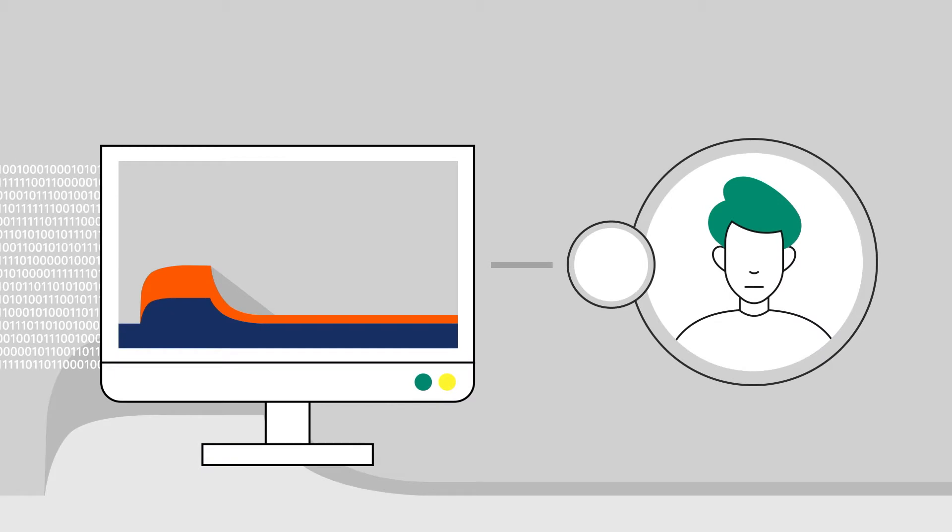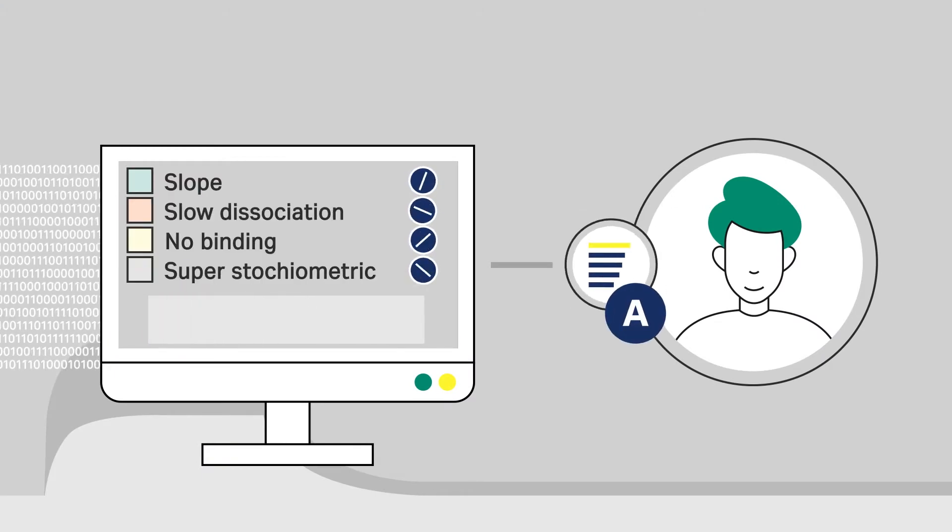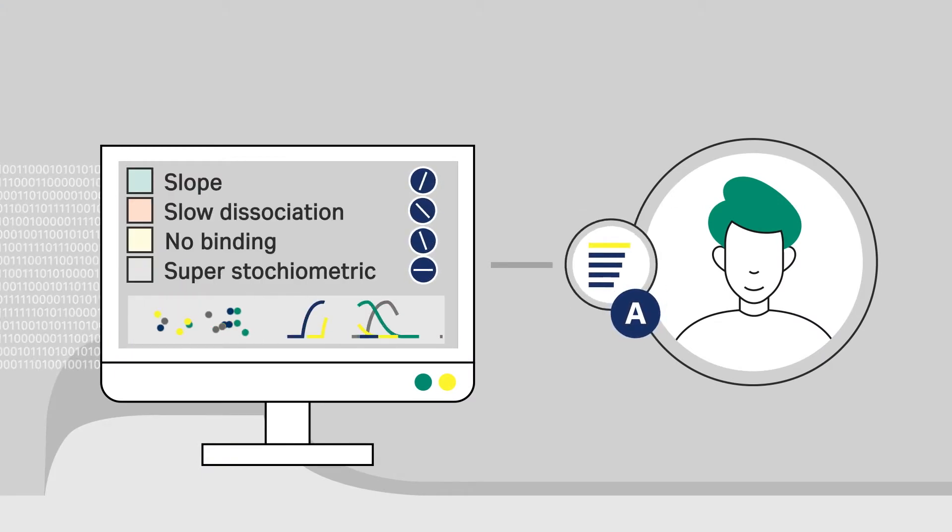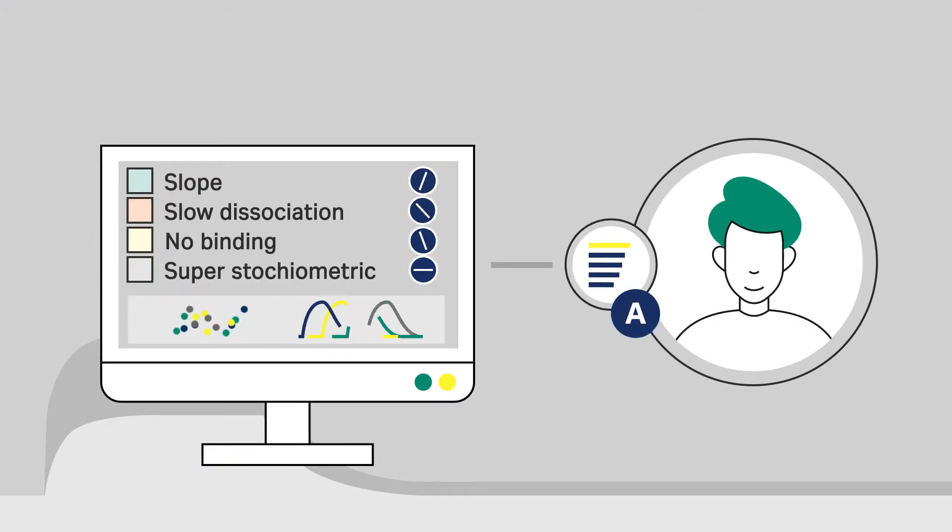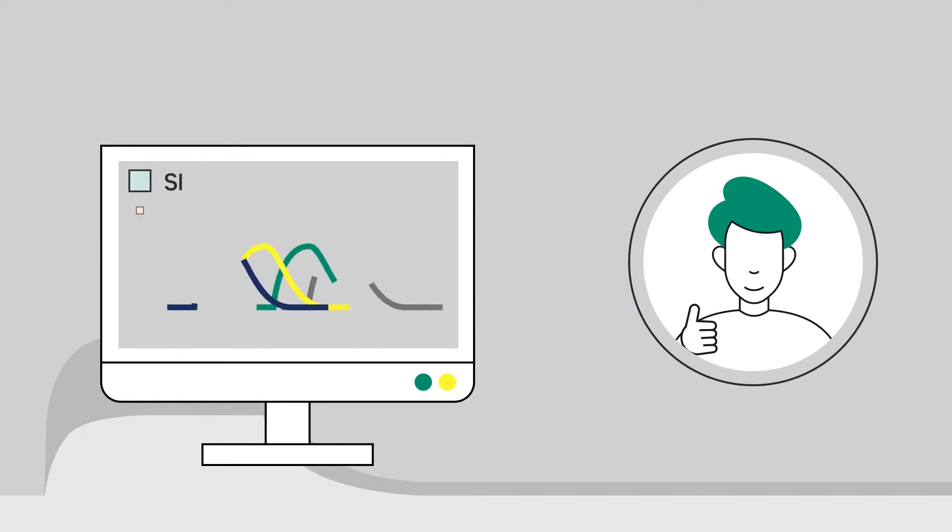From an experimental perspective, nothing changes. You can run your Binding Level Screen and Affinity Screening experiments just like before.